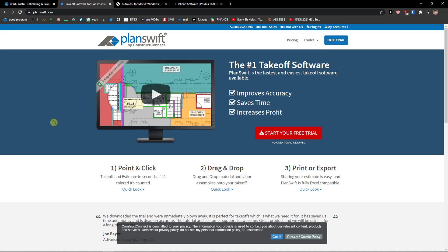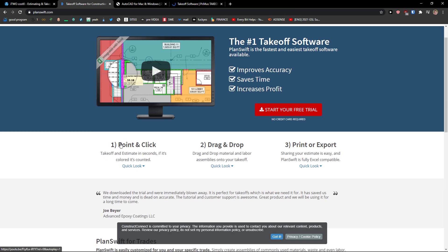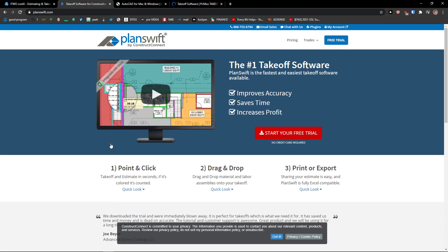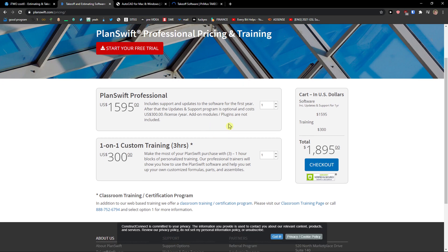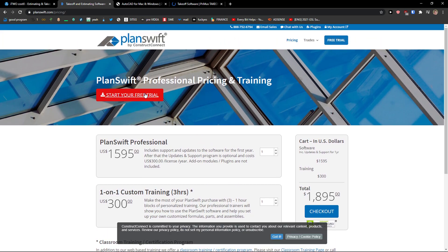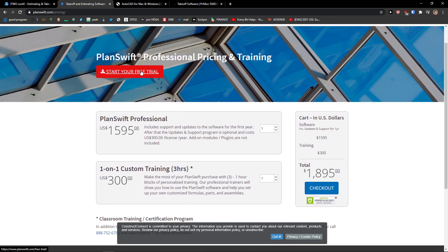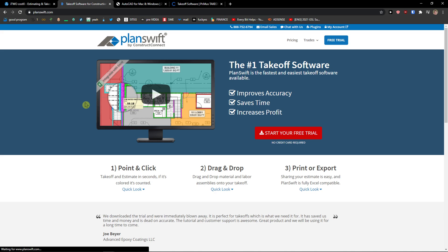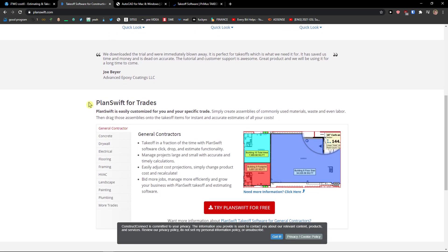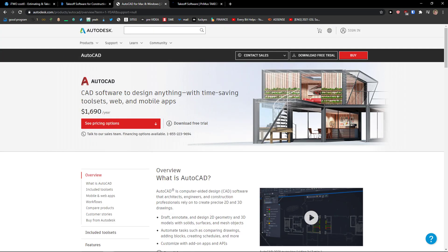The second one is PlanSwift, which is one of the best quantity takeoff software options. It allows you to calculate accurate estimates for any construction project. You can own a free trial version — if you go to pricing you can see the option to start your free trial. It also has a drag and drop feature to manage material and labor assemblies, and it's really great for small businesses.